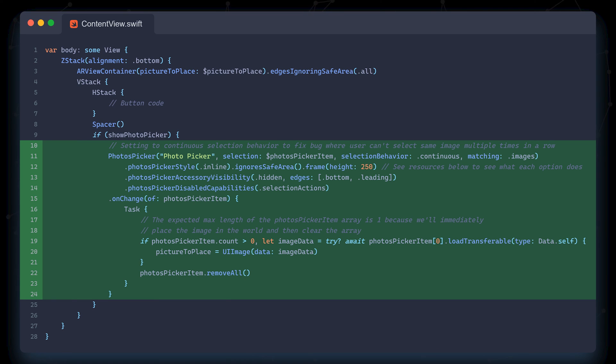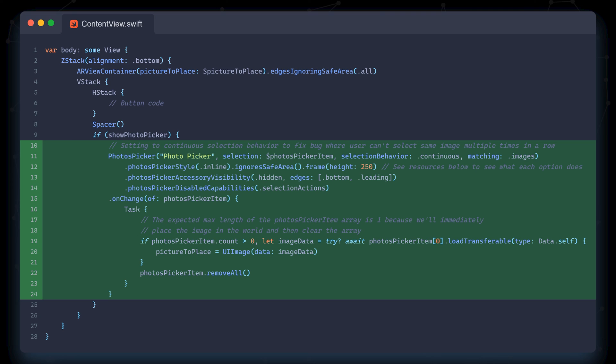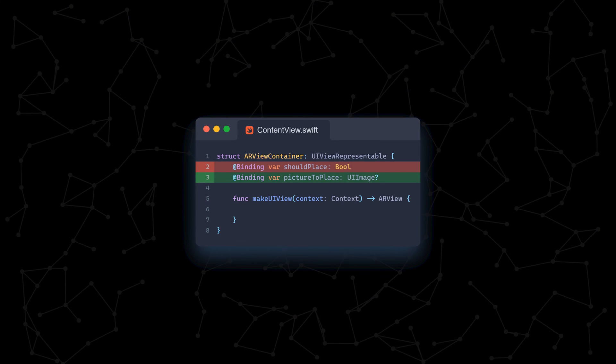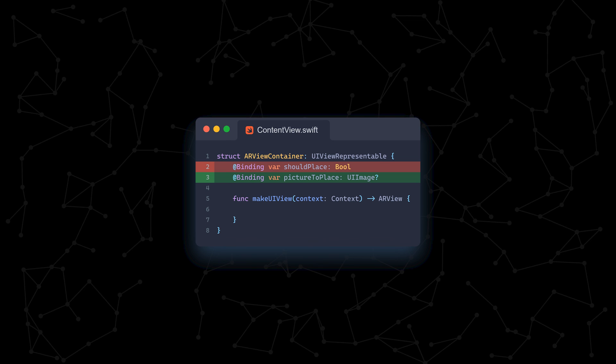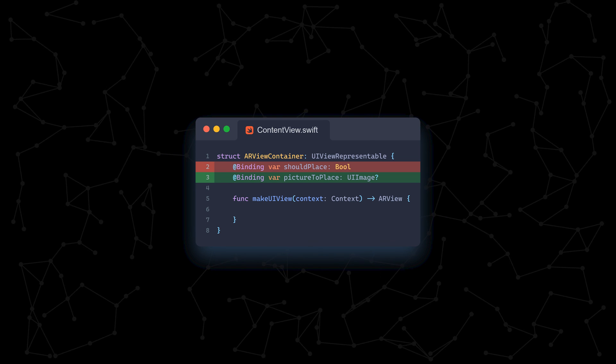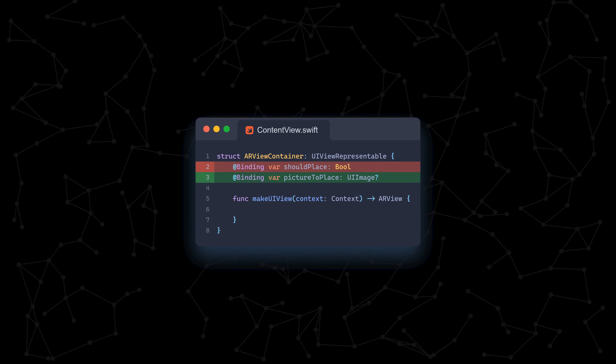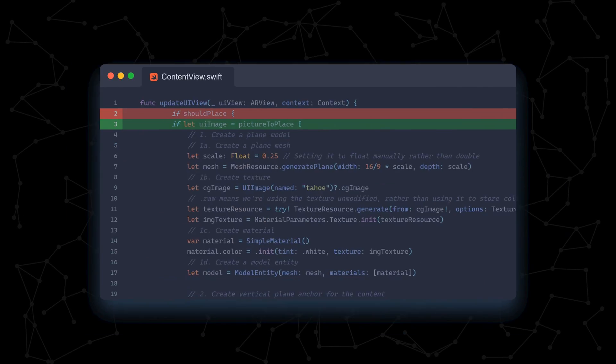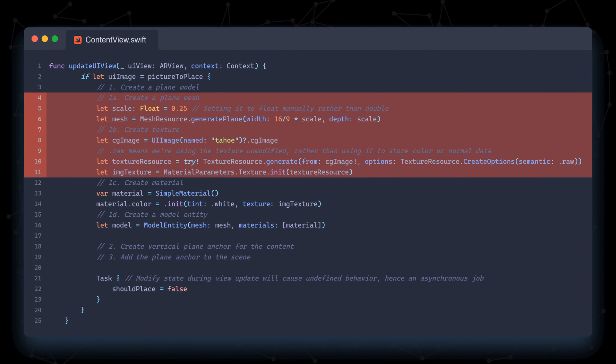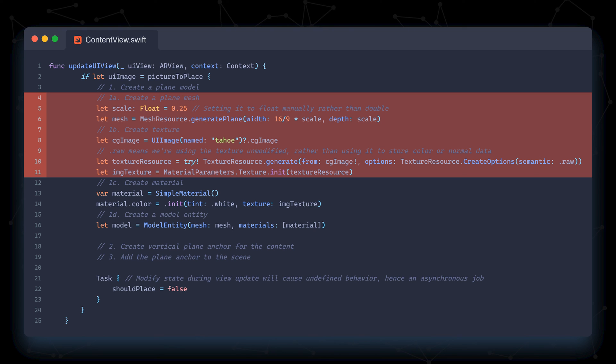Photos picker item is the variable that only the photos picker interacts with and after the async task takes the raw data from photos picker item and creates a UI image object from it, we store the UI image and picture to place. This is then passed to the AR view container via the app state. The AR view container never interacts with the photos picker item variable. Now let's move on to our AR view container. We replace the boolean binding variable with our new picture to place variable and update the if clause and update UI view.